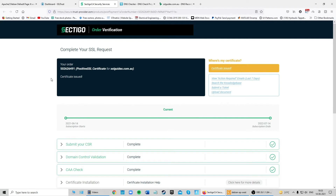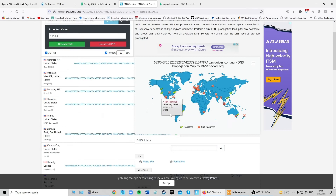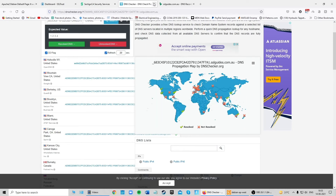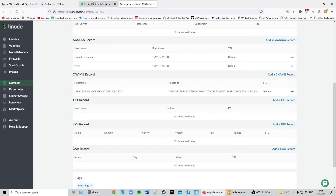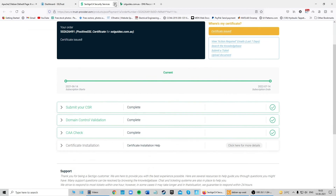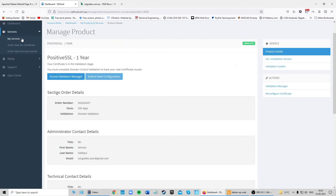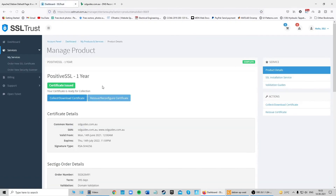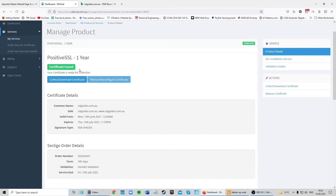After a few minutes, the DNS records have successfully propagated, which is enough for the certificate to be issued. Head back to the dashboard, click on your certificate, and click the button to collect or download your certificate.